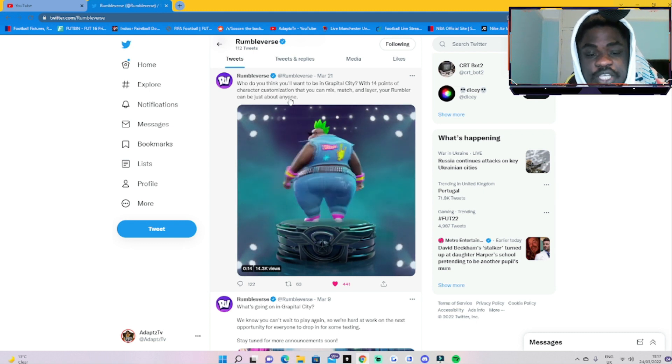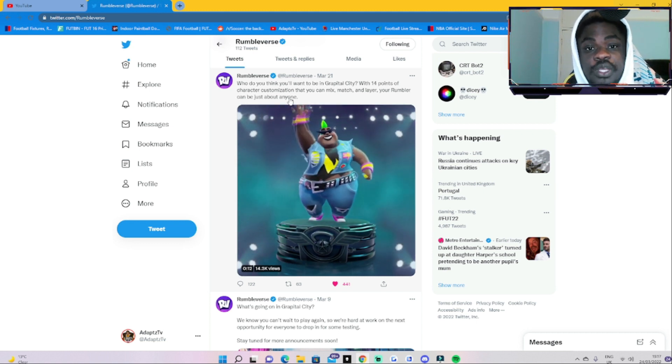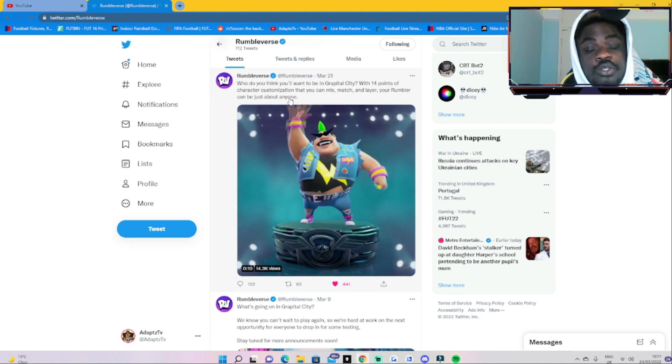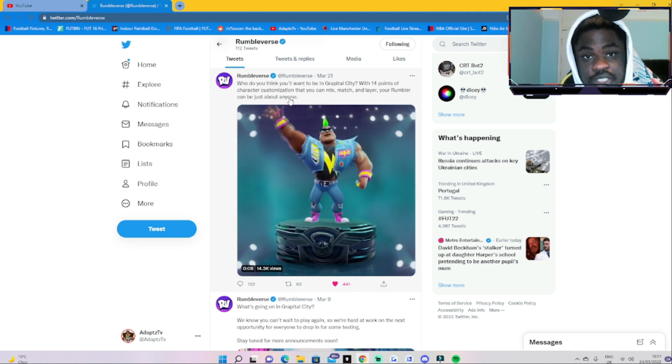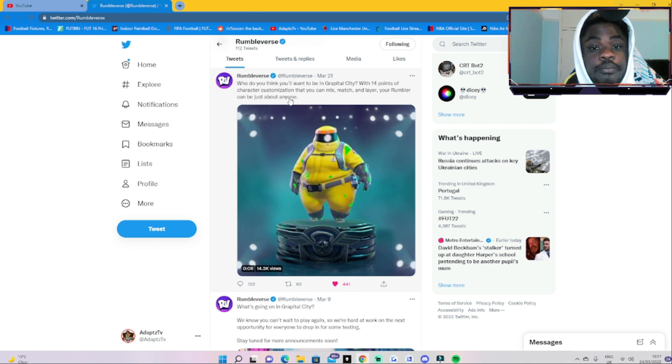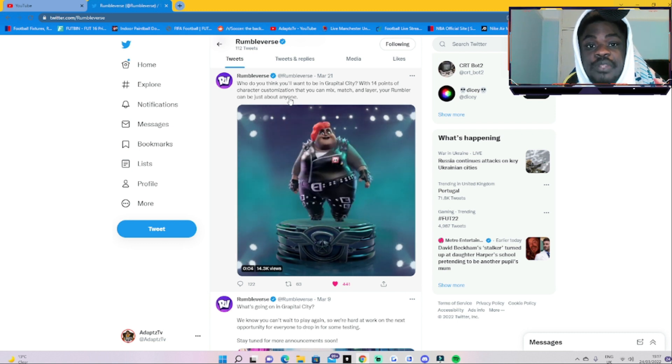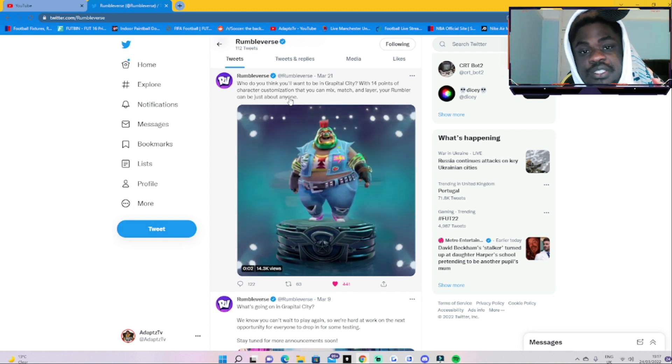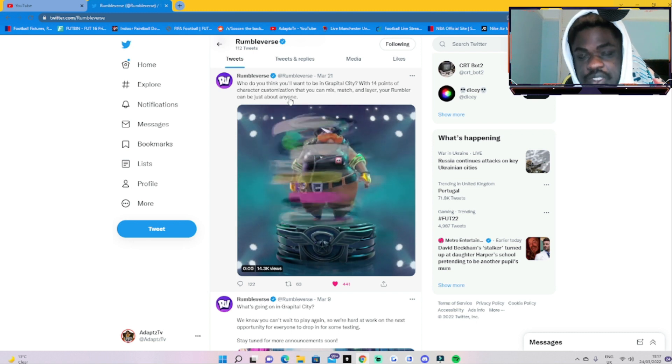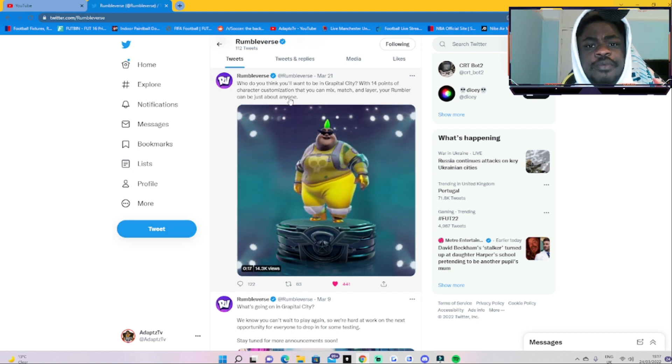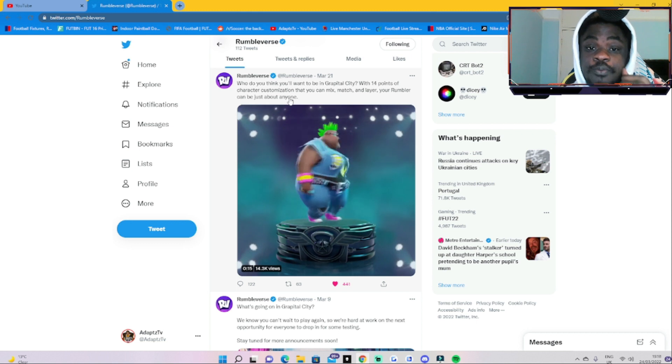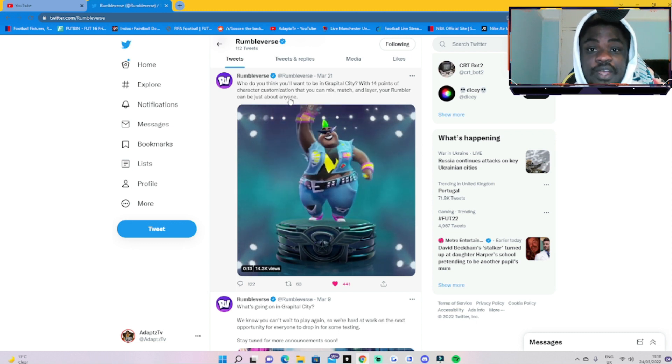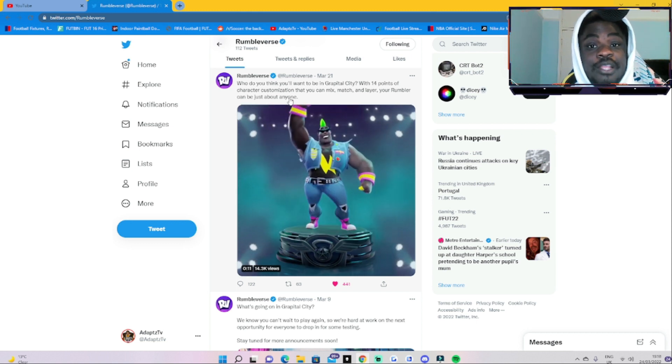Someone did say in the comment section that obviously there's going to be loads of cosplay opportunities, and they're obviously adding some people from famous series that they can possibly add into the game.